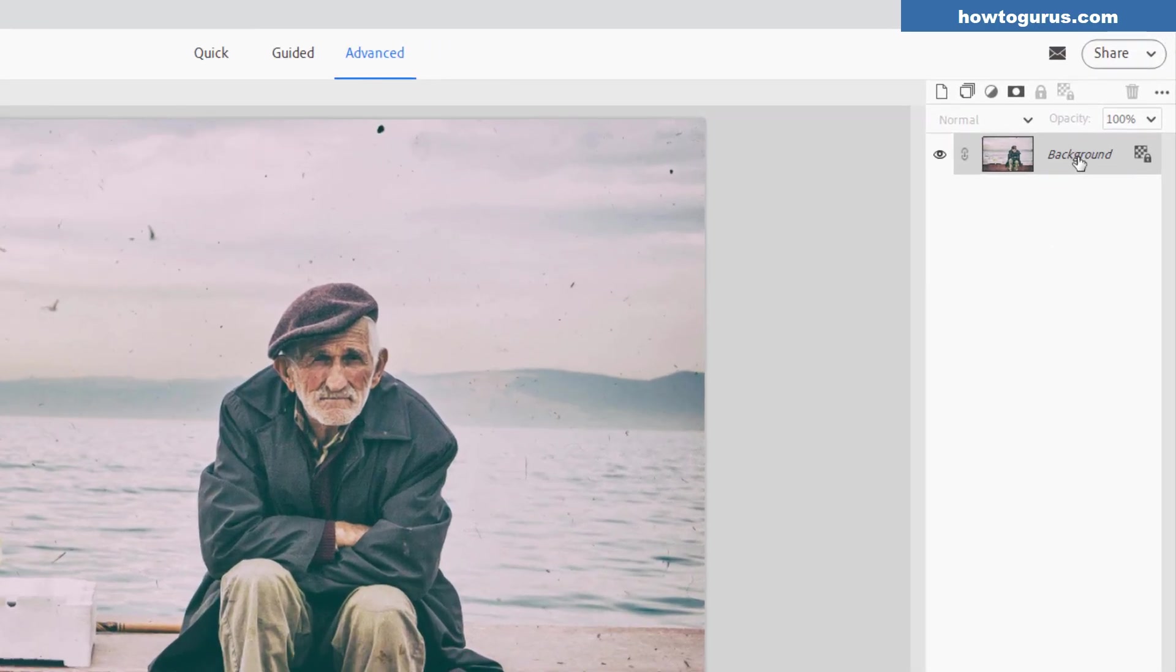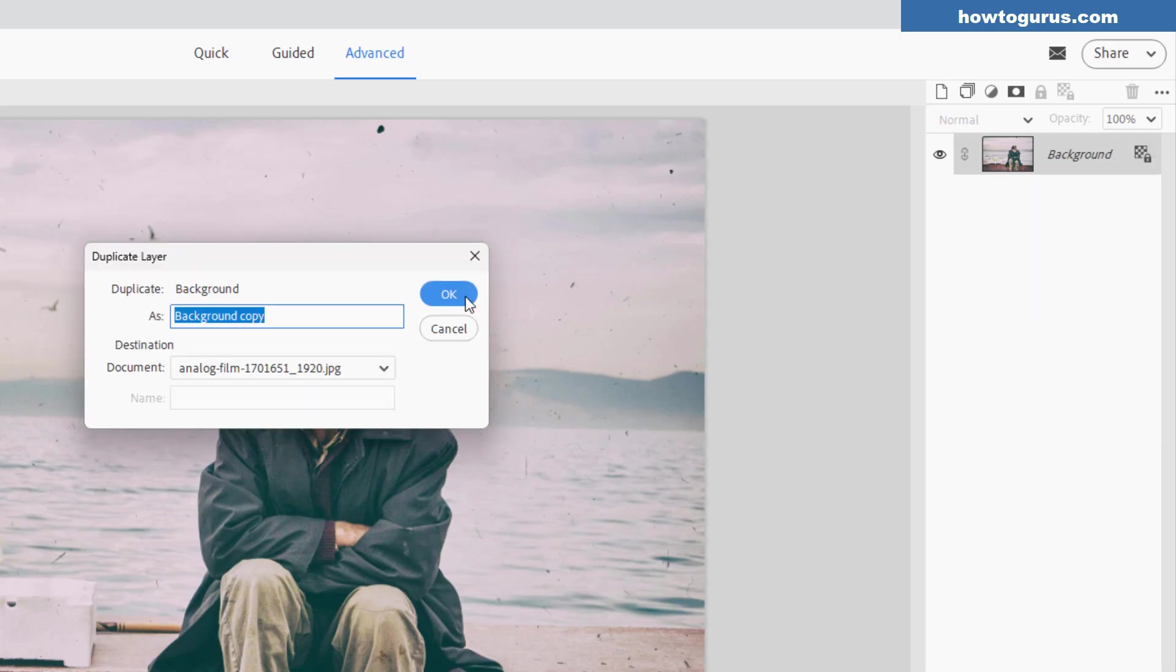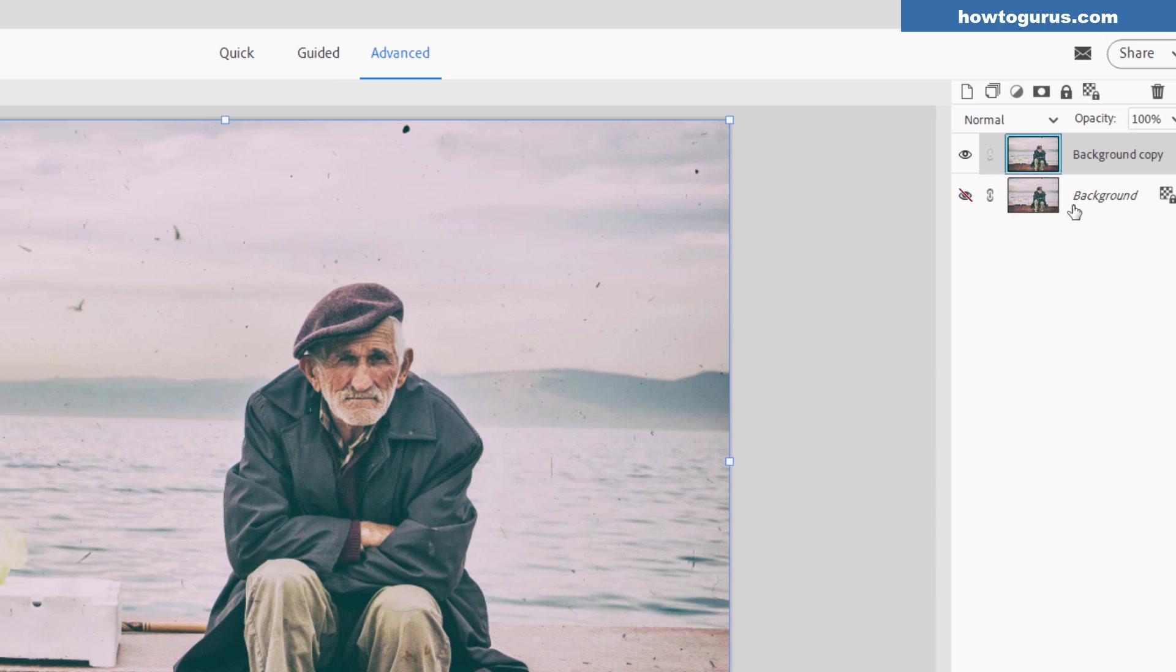I'll just go over here to the right hand side, right click where it says background and choose duplicate layer. This is just a safety. I always do this just in case. I want to keep a clean copy here. In case I mess things up, I can always go back and start again from that clean copy.